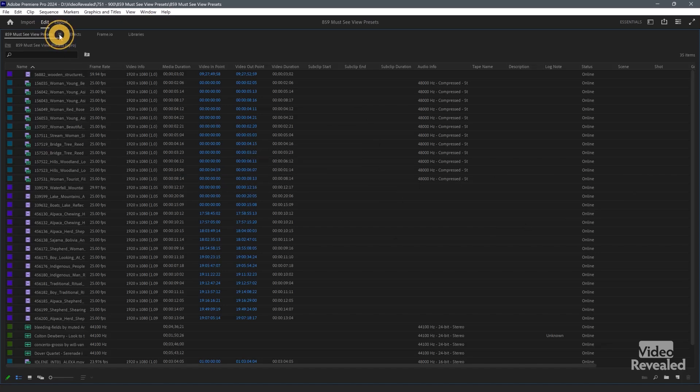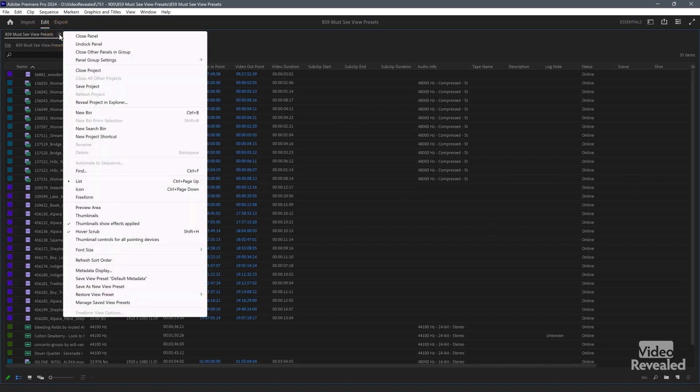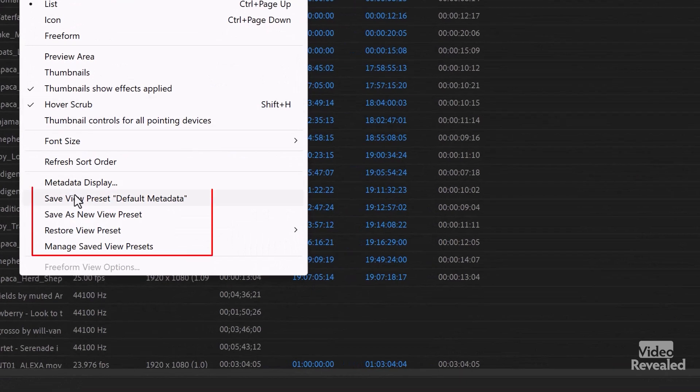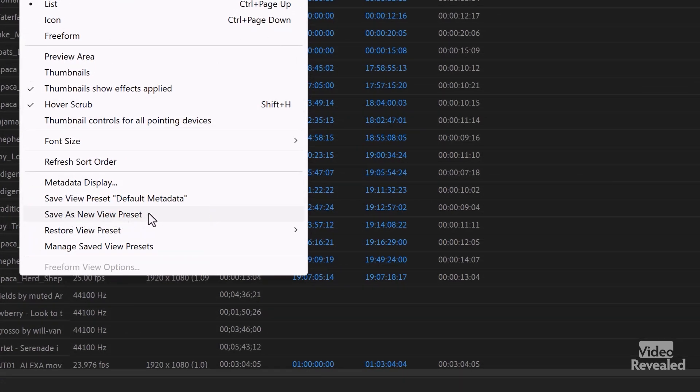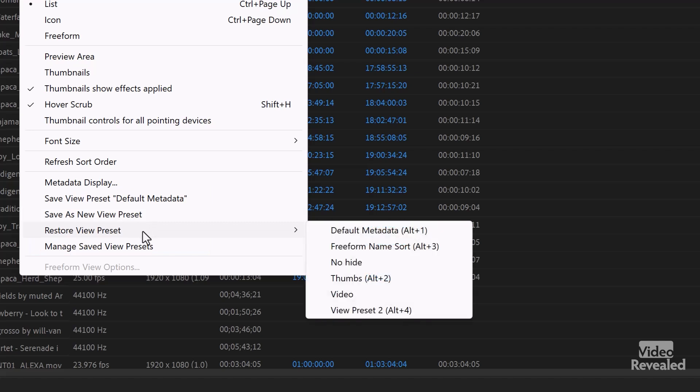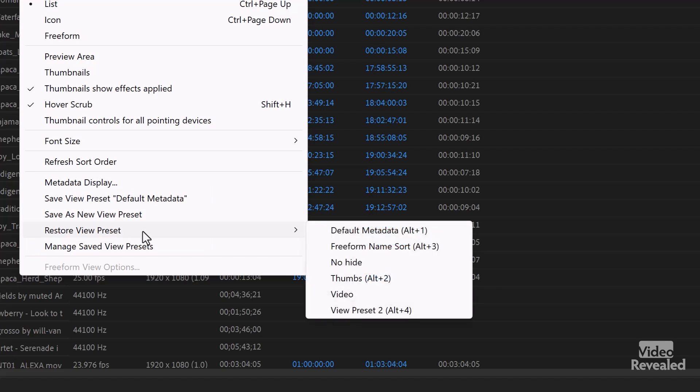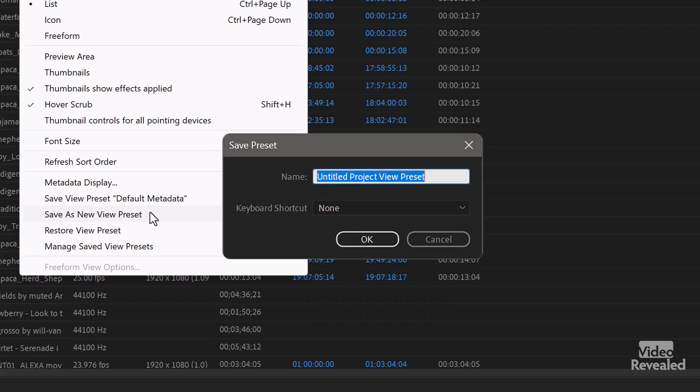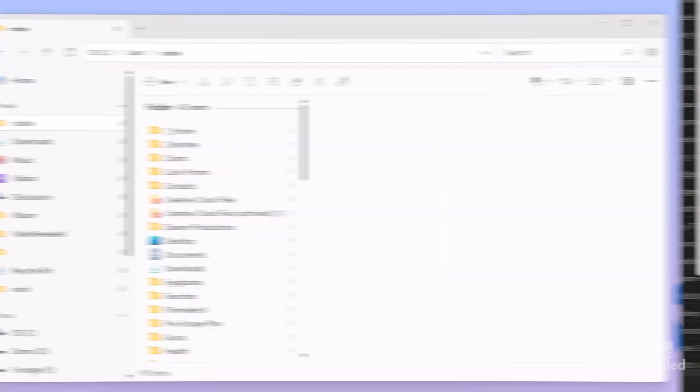If we go back to the little hamburger menu and go down to these view presets, I've saved a bunch of these. To make one, you just select save view presets. This one is the one I've got here, but save a new one and you name it and you can easily share these.